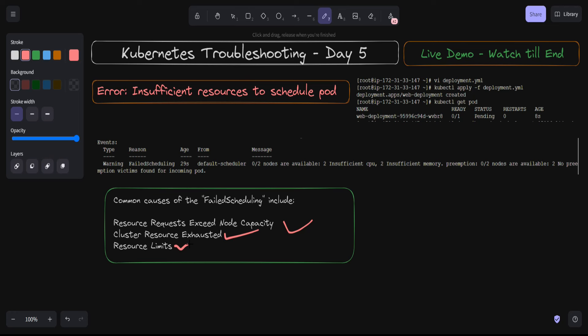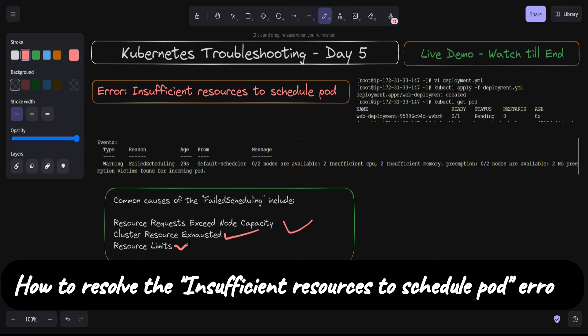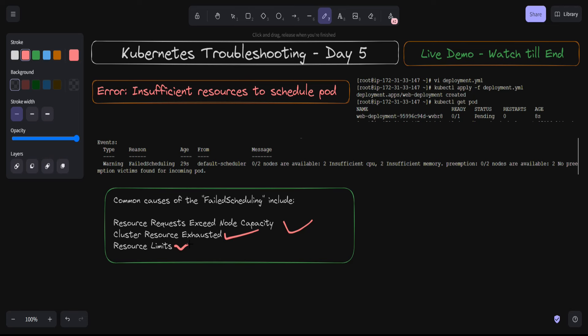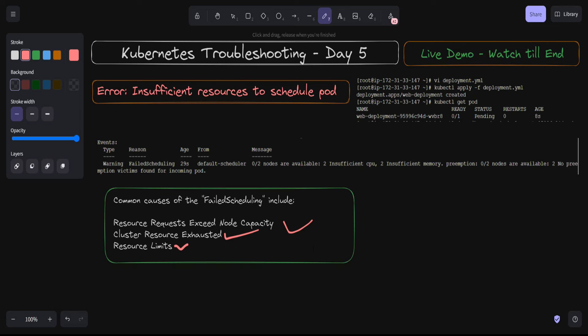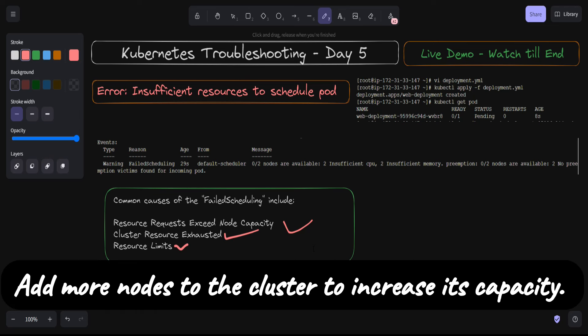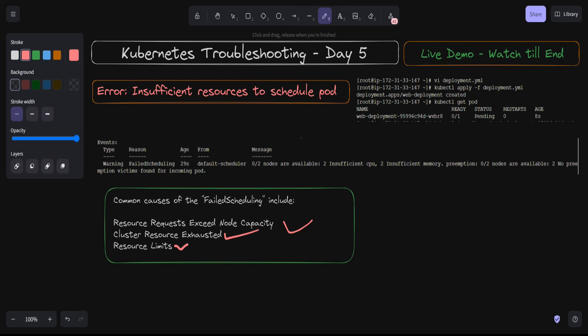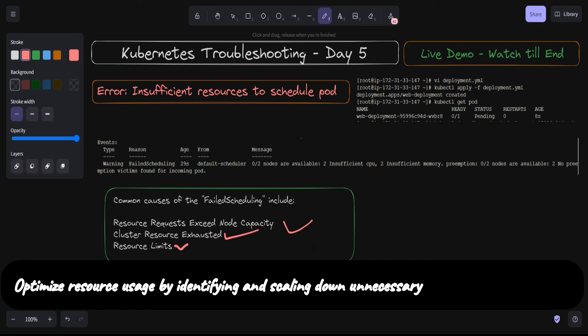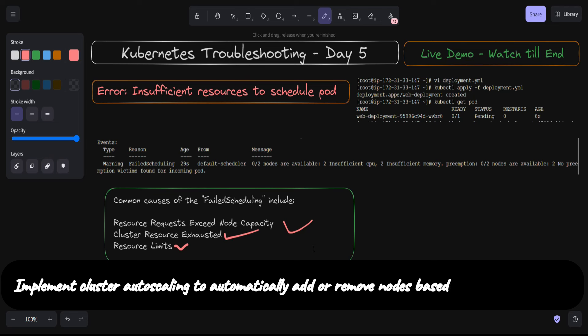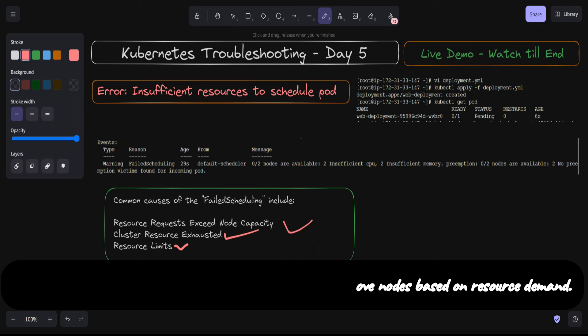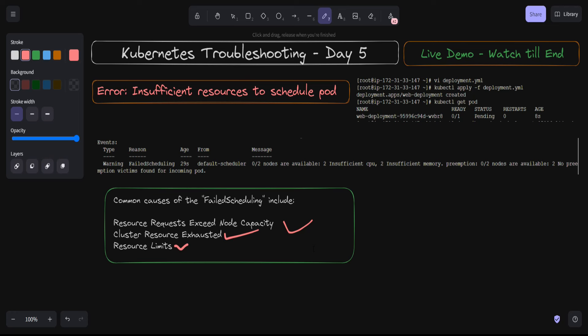Now the question arises: how do we solve the 'insufficient resources to schedule a pod' error? We can perform actions such as: adjusting resource requests and limits in the pod YAML definitions to be more realistic and within available cluster resources; adding more nodes to the cluster to increase capacity; optimizing resource use by identifying and scaling down unnecessary or over-provisioned workloads; implementing cluster autoscaling to automatically add or remove nodes based on resource demand; and reviewing and adjusting affinity, anti-affinity rules, node selectors, taints, or tolerations.